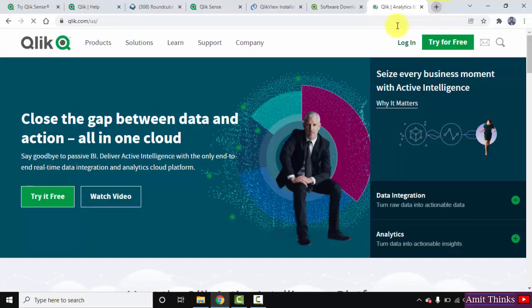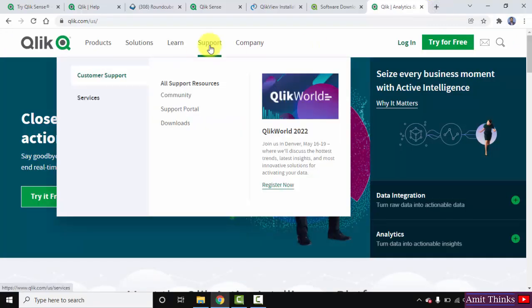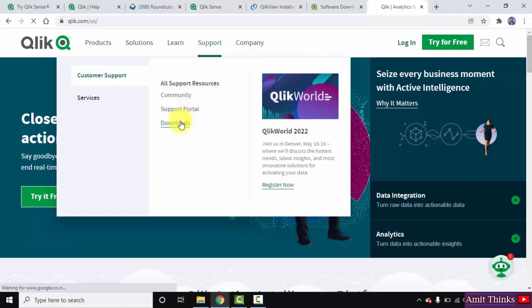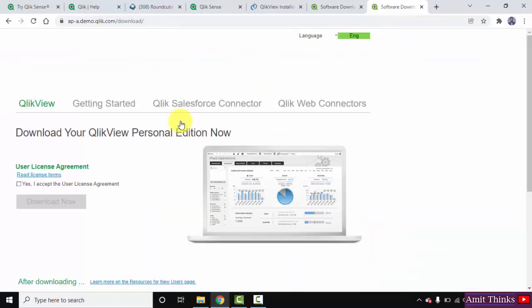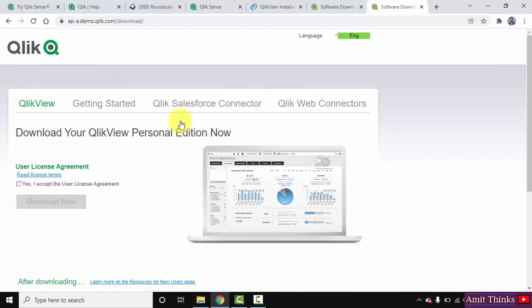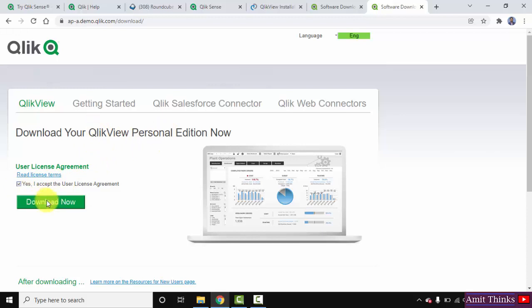Go to Support and click on Downloads. After reaching Downloads, you can see this is what we wanted: QlikView Personal Edition. Click on 'Yes' and click on 'Download Now'.